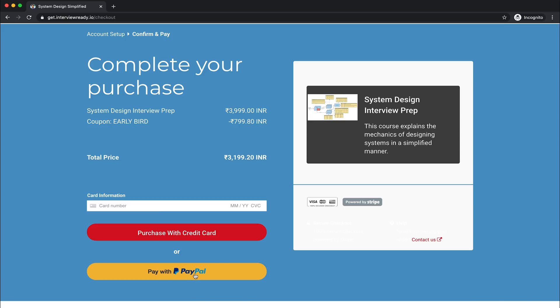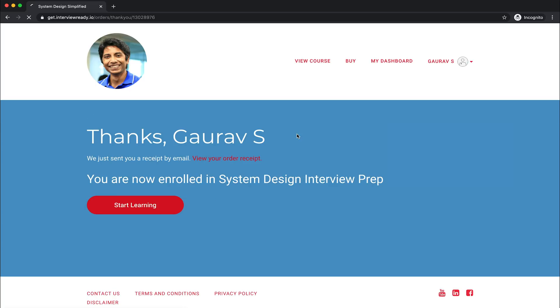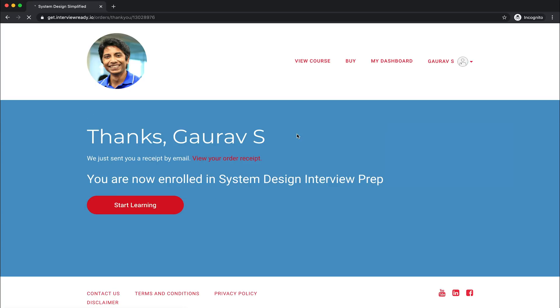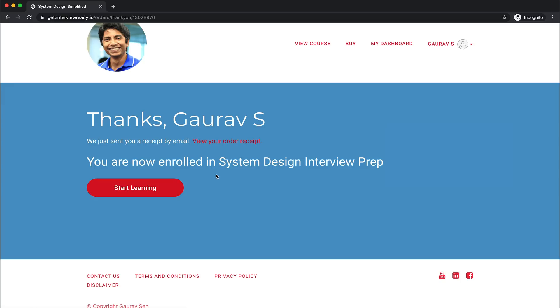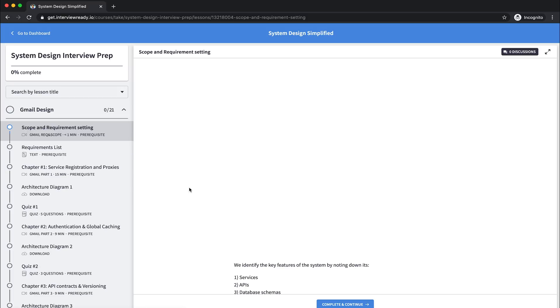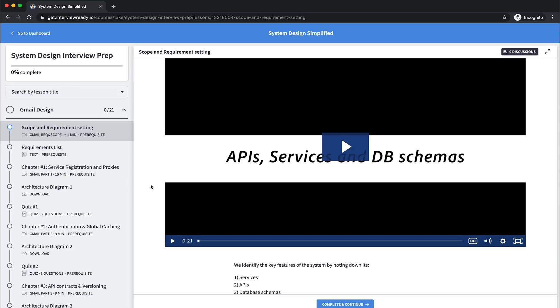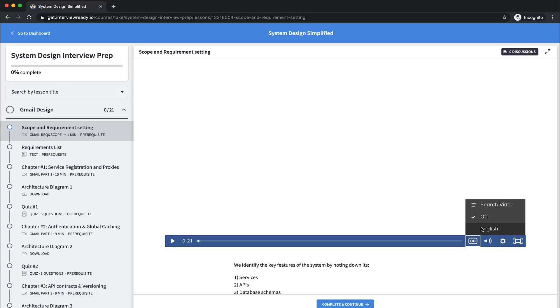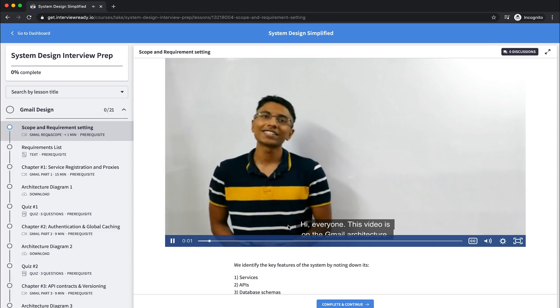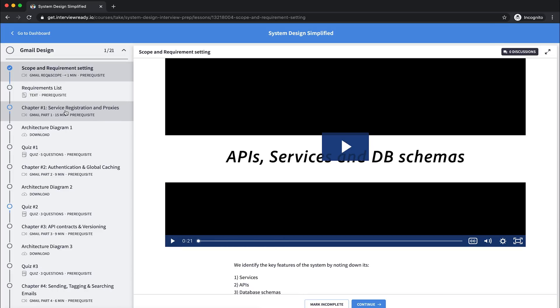So we now have this course with us. You can head to your dashboard, and if you click on the system design interview prep, you can see there's Gmail design. Initially we're finding the requirements. The first thing we'll be doing is to figure out what kind of proxies we need for connecting with the outside world for our service and service registration. That's the first chapter. You can see authentication is the next thing.